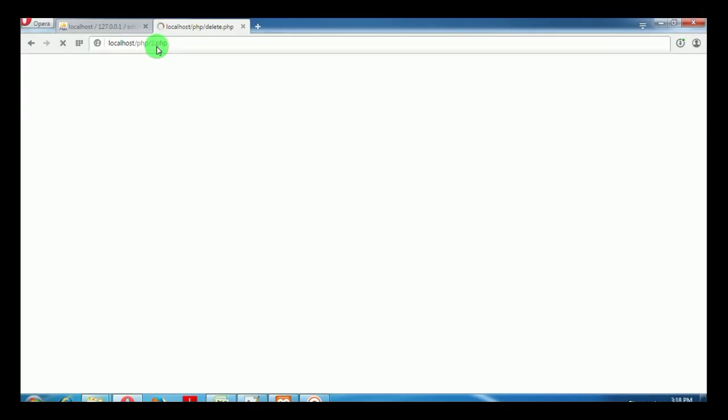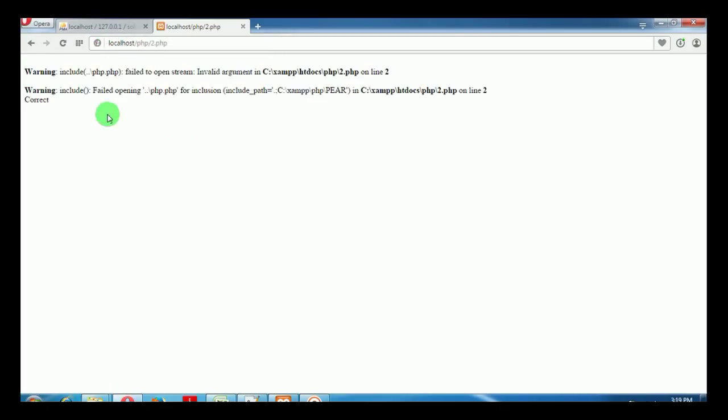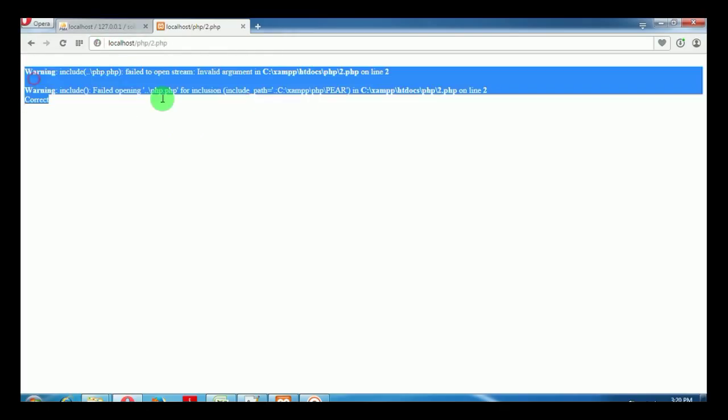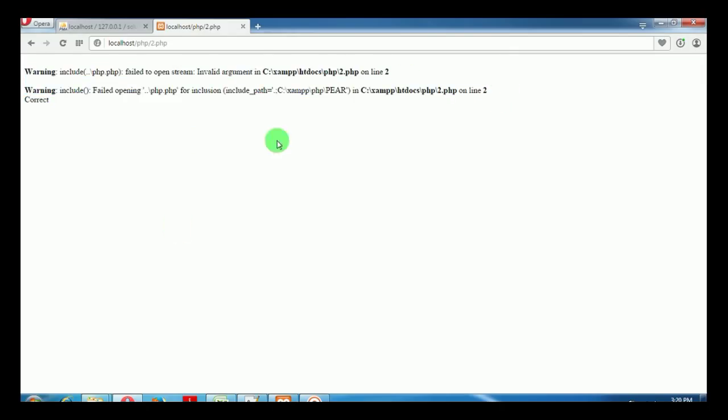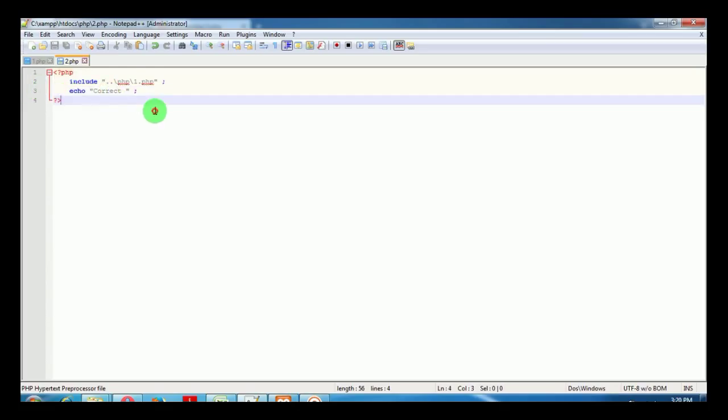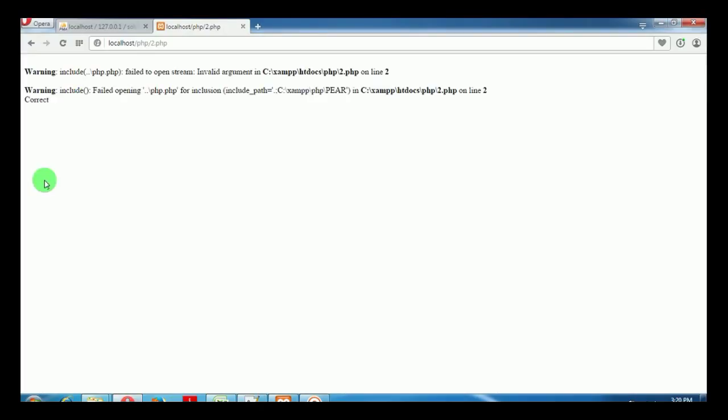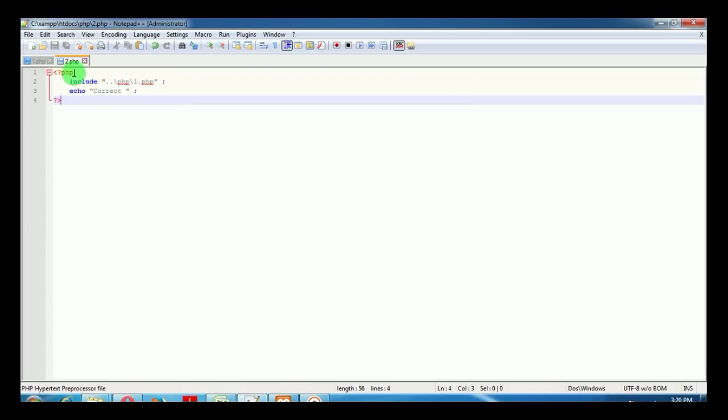When we type 2.php, you can see there is an error in line number 2. But still, 'echo correct' is printed in our browser. This is the include behavior.